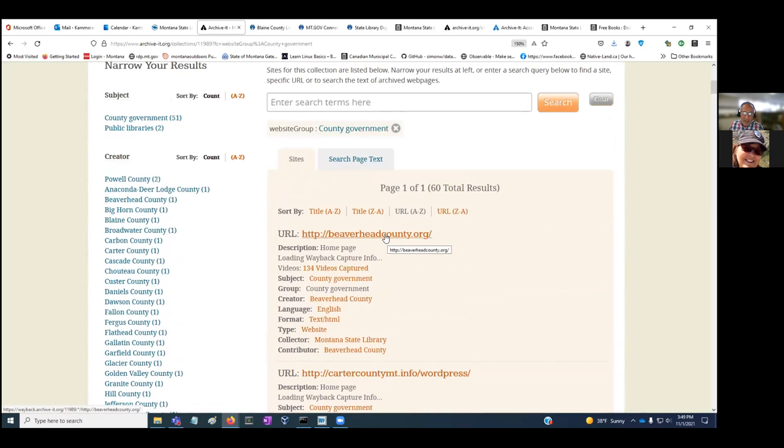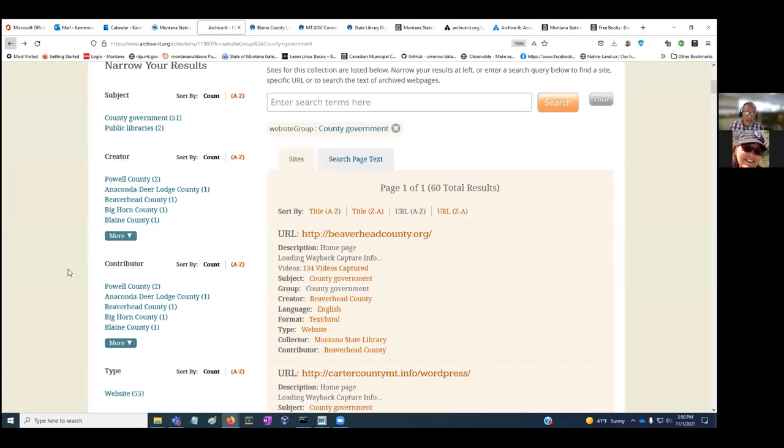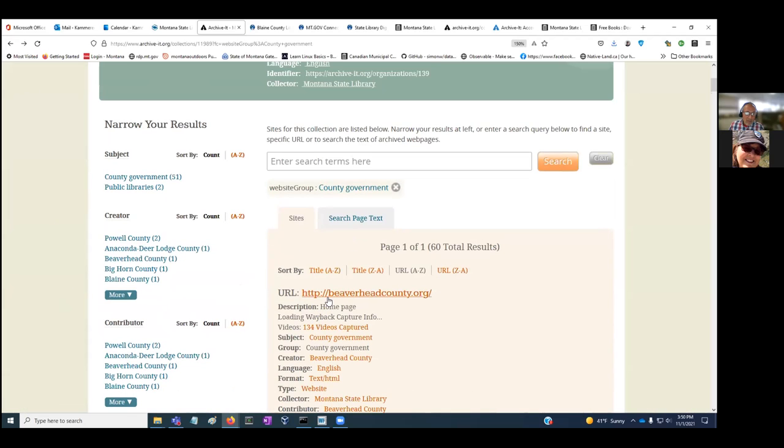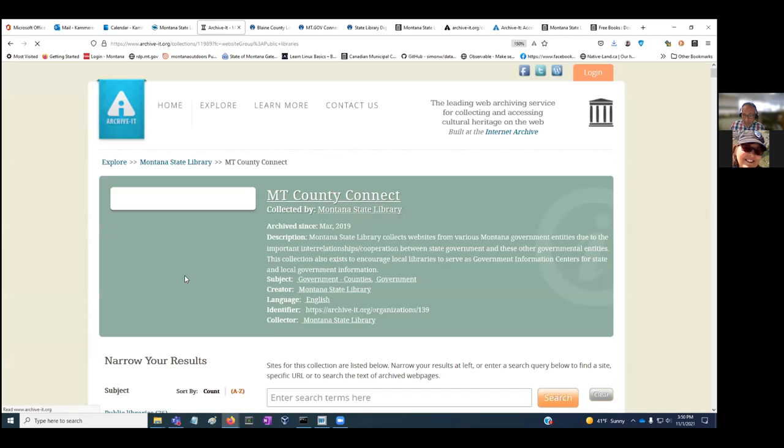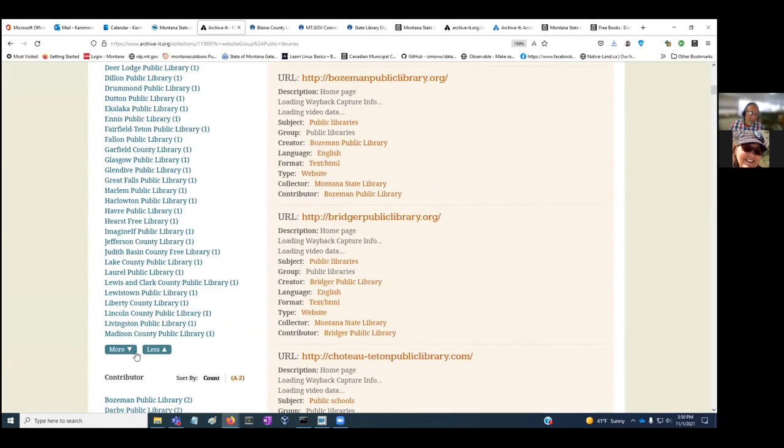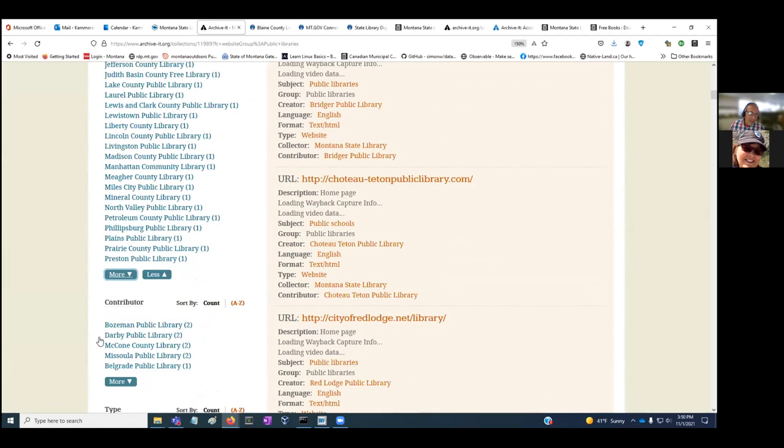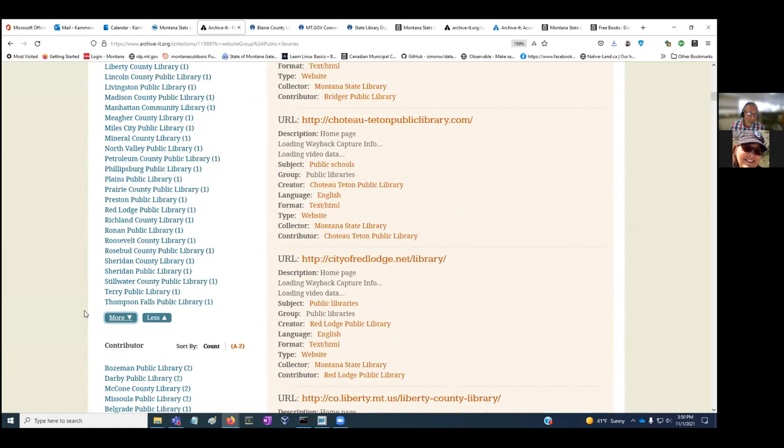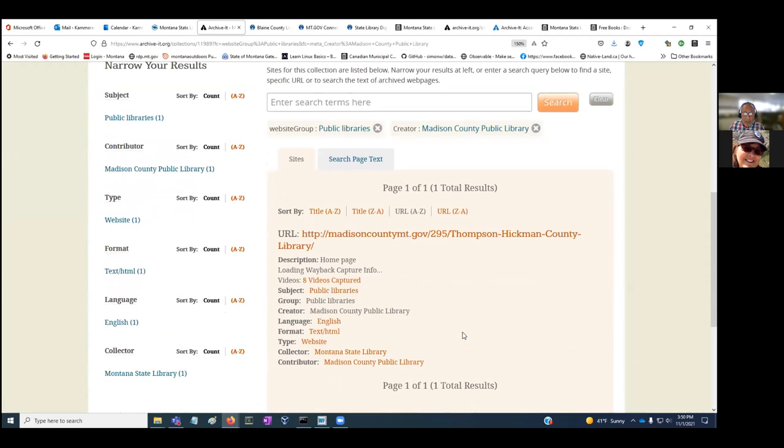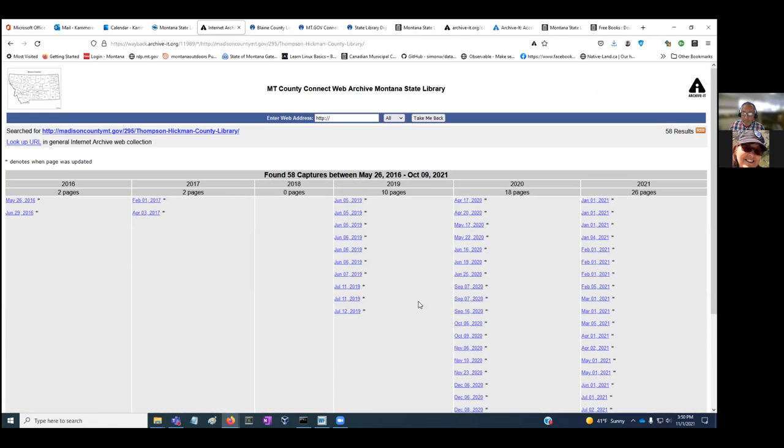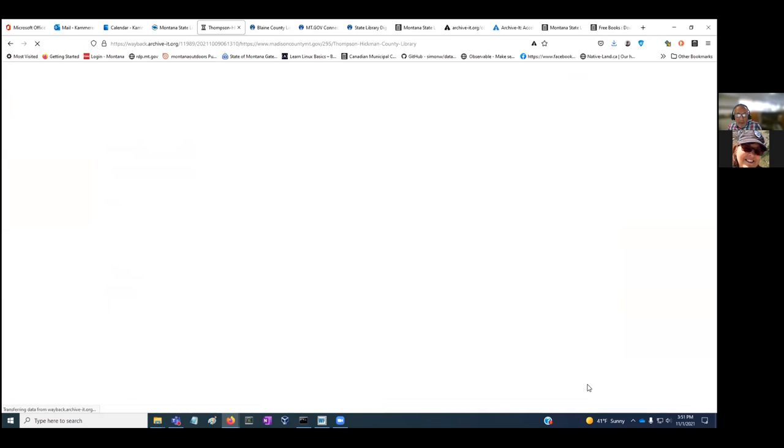Every month we're adding to this collection, capturing your county websites and your public library websites. Going out to, say, Beaverhead County, you can see the dates of capture when we've captured Beaverhead County going back. You can click out of that. Maybe you're interested to see whether we're capturing your public library website. Click on public libraries here, and you should see your library listed. If for some reason it's not capturing correctly or displaying, please contact me. Going to Madison County Public Library, you can see all the times we've captured it.